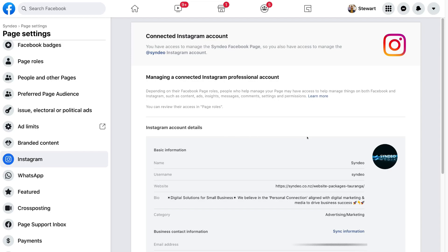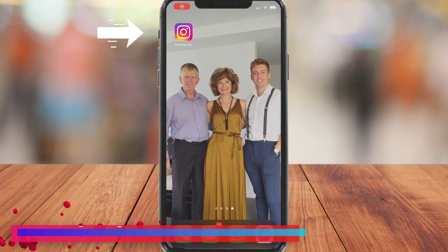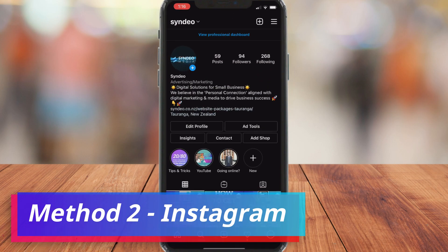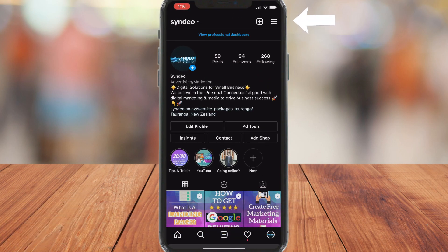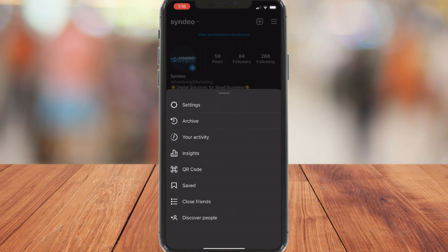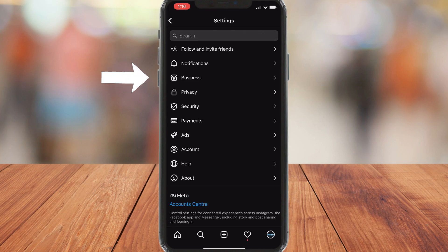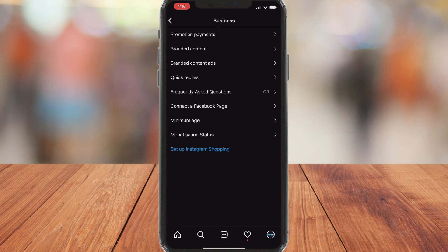Now I'm going to show you how to connect Instagram to your Facebook business page through the Instagram app. Jump onto your phone and locate the Instagram app. Then locate the three lines in the top right-hand corner and select Settings. Once you select Settings, come down to Business or Creator depending on the type of account that you have. I clicked on Business, then come down and click Connect a Facebook Page.